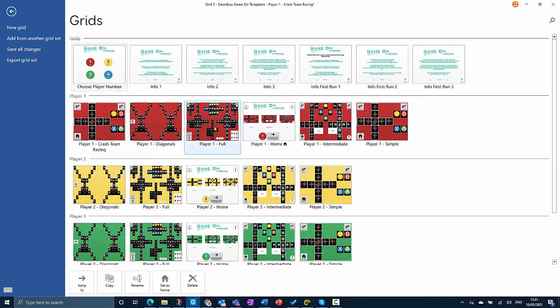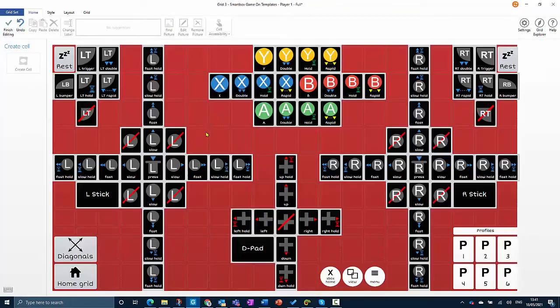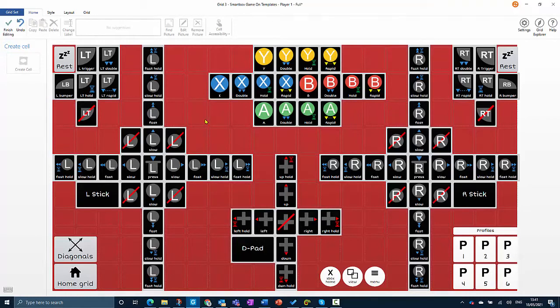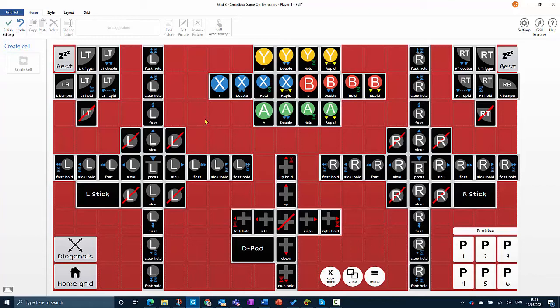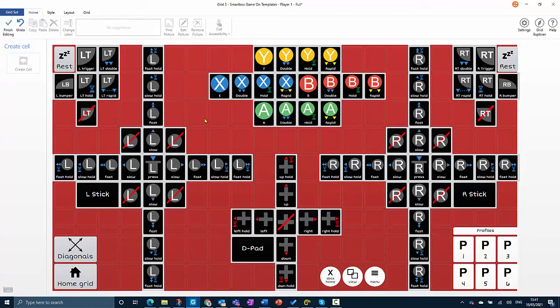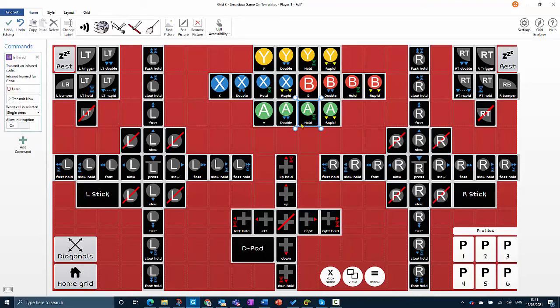I can just double-click that to open it. This grid contains all the possible buttons that you could use to control the Game On controller. It may look a little bit overwhelming, but we only need to take one of these buttons on this occasion. That is the A button with the label 'hold,' because that will press and hold the A button down. So I'll select that cell.